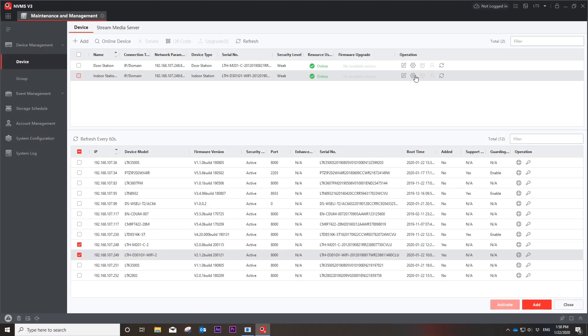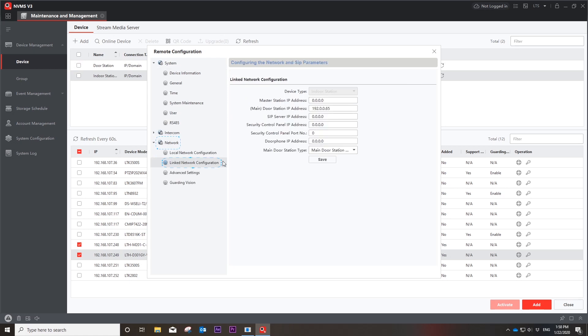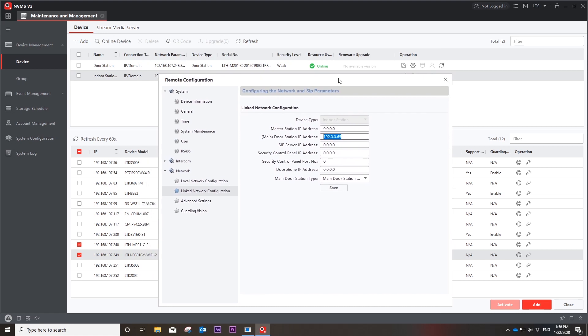Hit the setting button. Go to the network page, choose the linked network configuration, and input the outdoor station IP address.